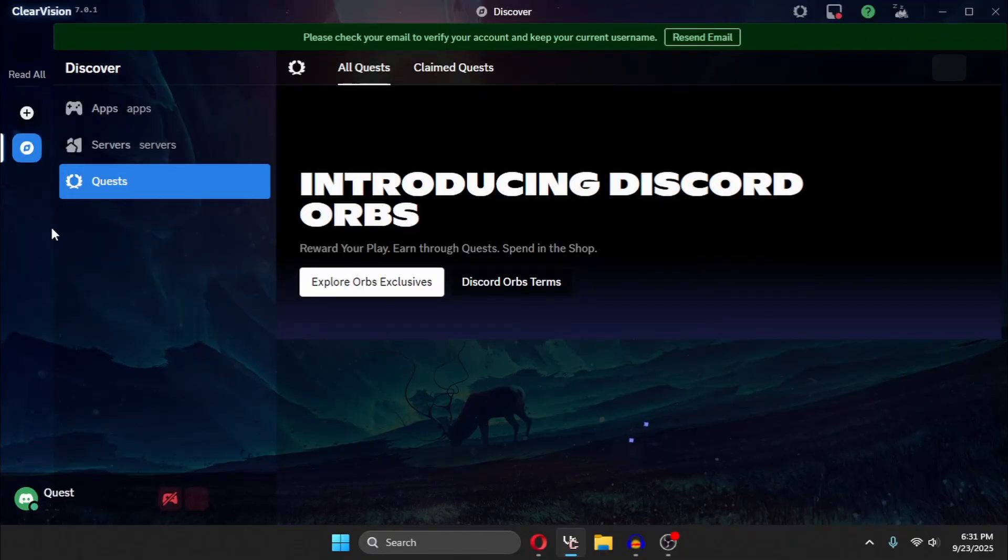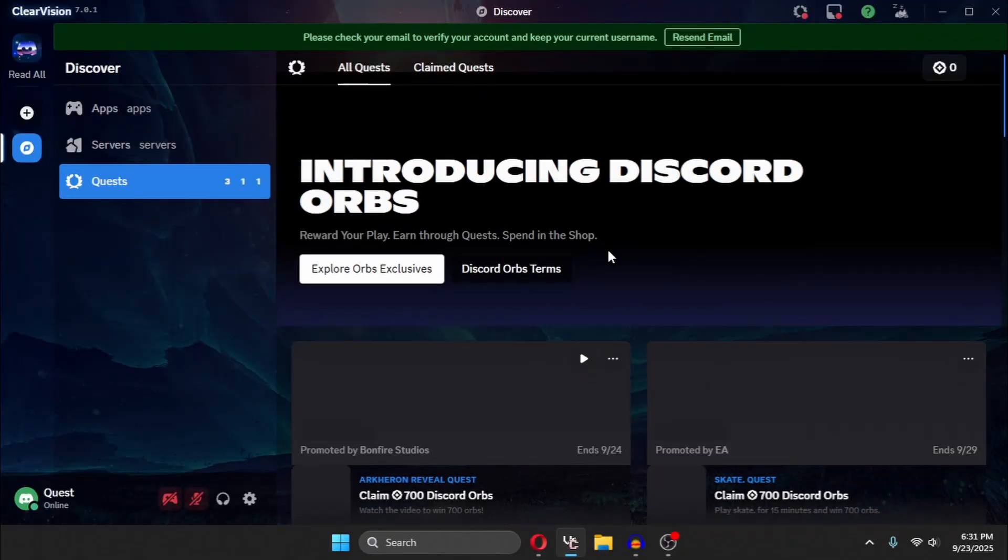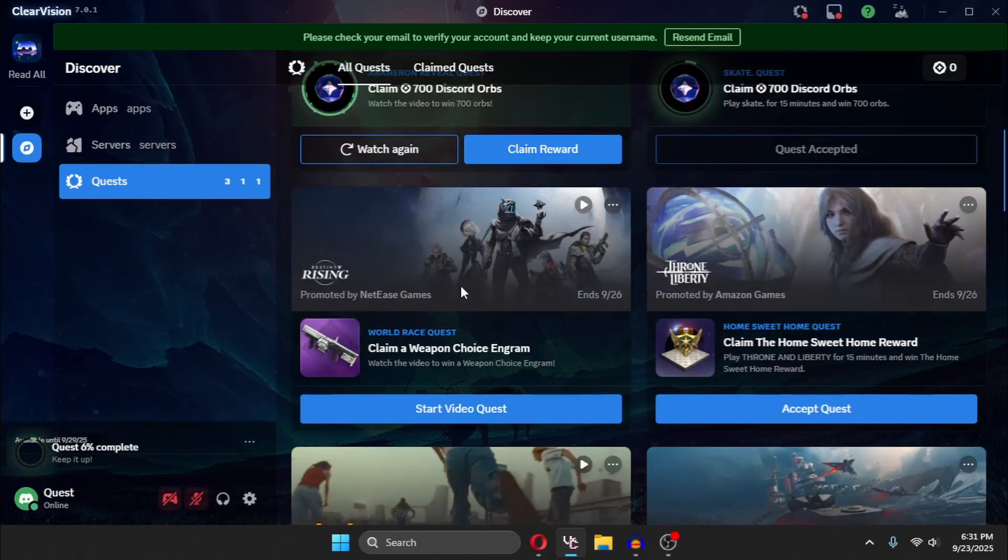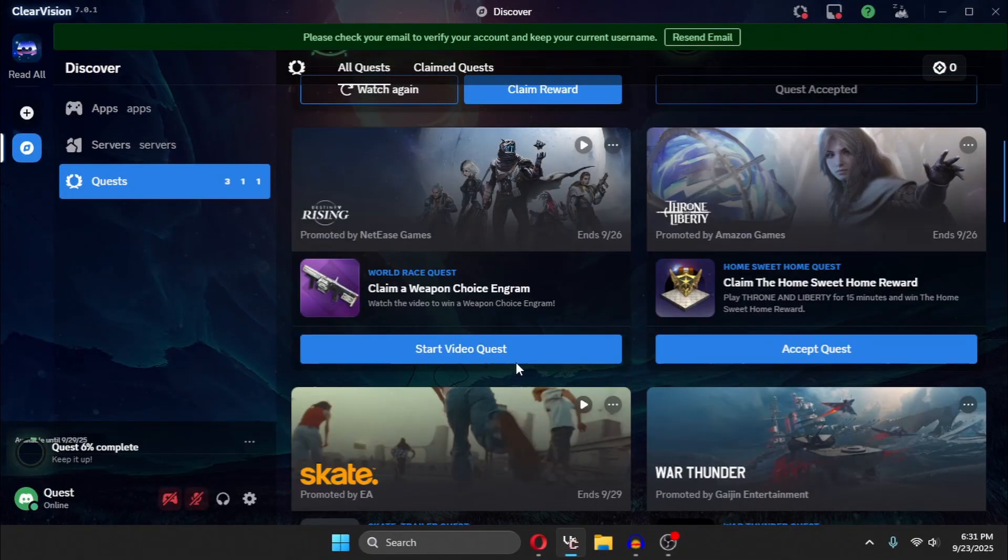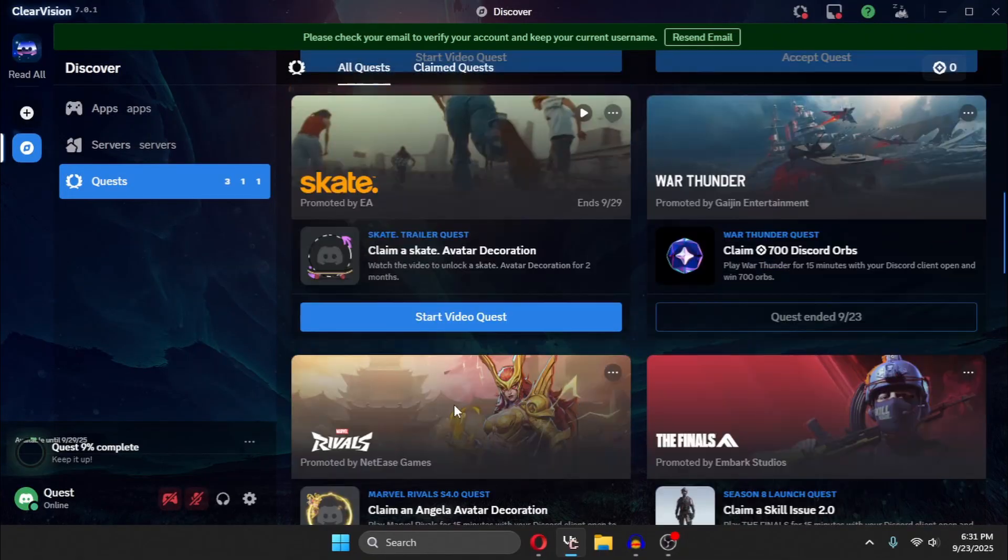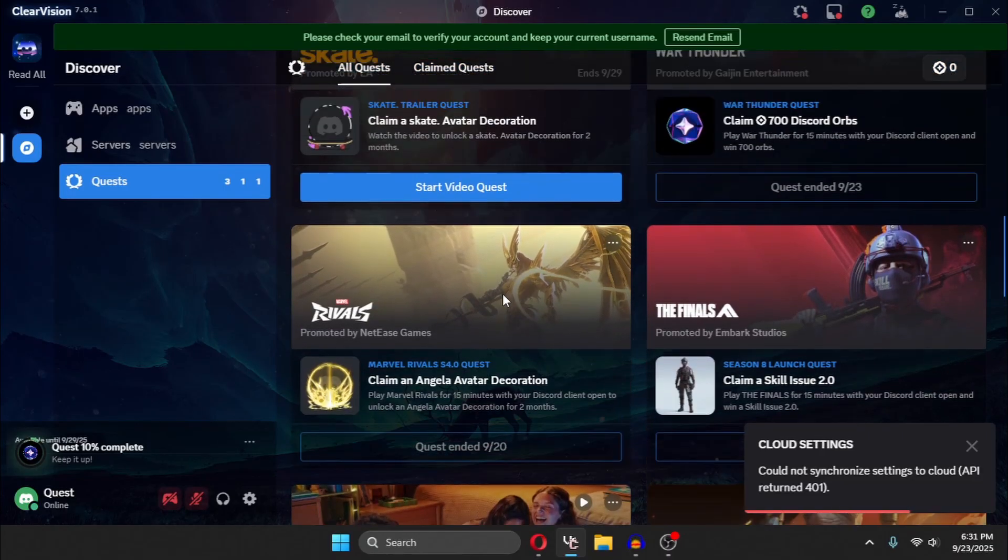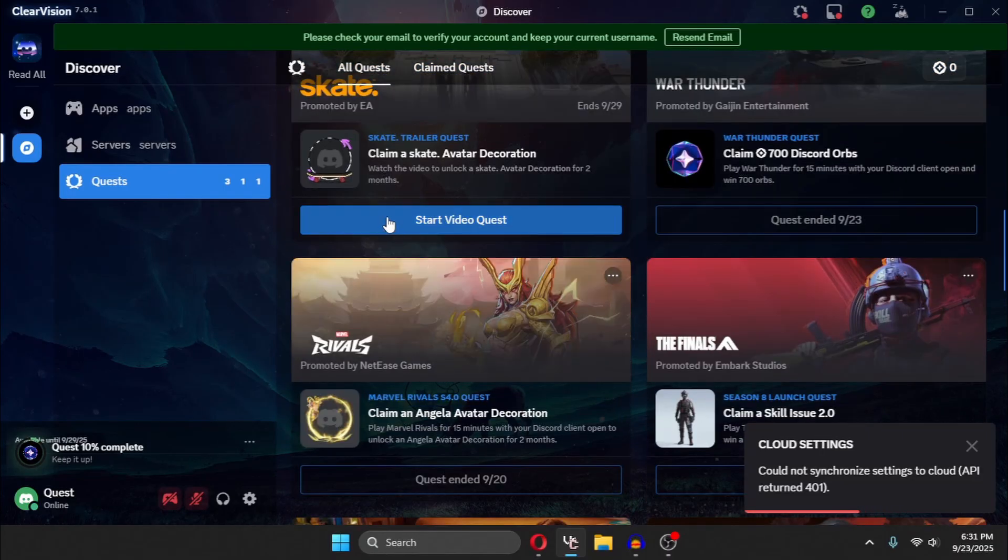After Discord has restarted, if you just accept any quest, I will accept any quest. For example, I will accept this Skate Story video quest.